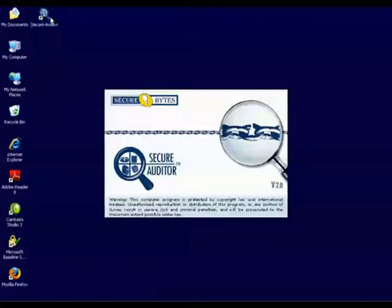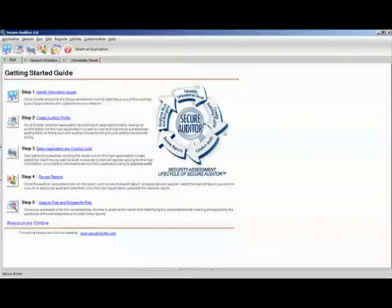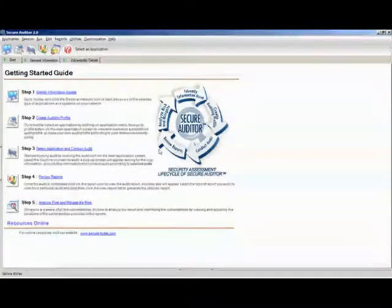Secure Byte Secure Auditor 2.0 Tutorial. In this tutorial, we will go over most of the options Secure Auditor 2.0 has to offer. Secure Auditor is based on a lifecycle: identifying information assets, creating auditing profiles, conducting audits, and reviewing reports.